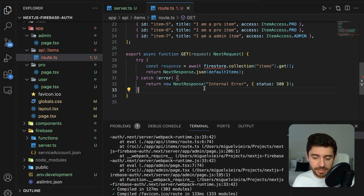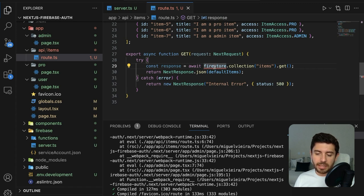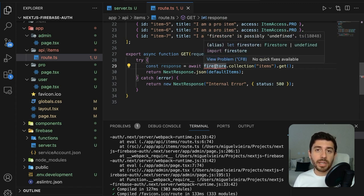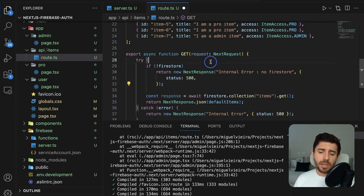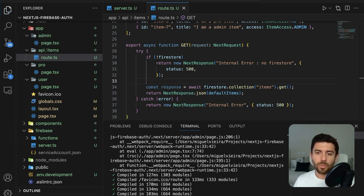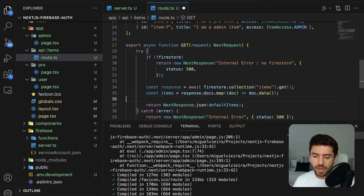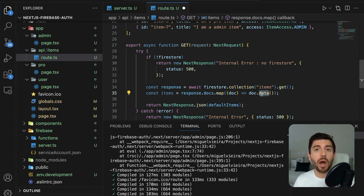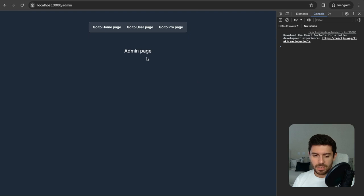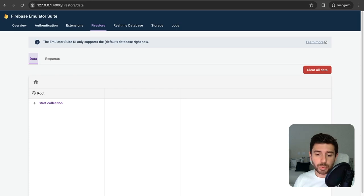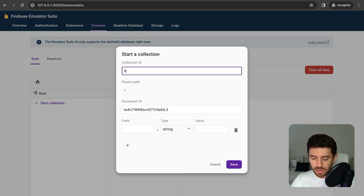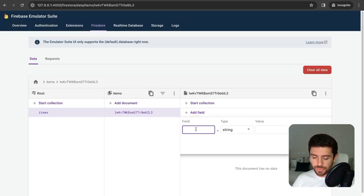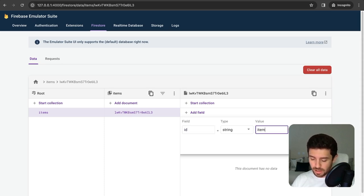In our items GET endpoint, it complains that Firestore might be undefined — if there is no Firestore, return an internal error. From the Firestore response, get the items by accessing the docs variable and mapping each doc to the data inside the document. Return the items variable. Going back to our client and reloading, we currently don't have any items. Go to the emulator Firestore and start a new collection called 'items', then add a document with fields: id (string: 'item1'), title (string: 'I am a public item'), and access (string: 'public').